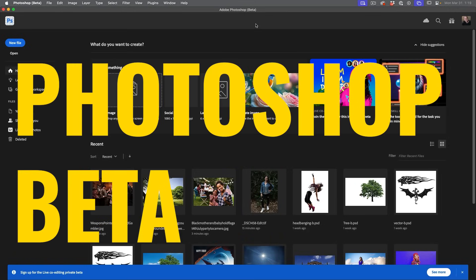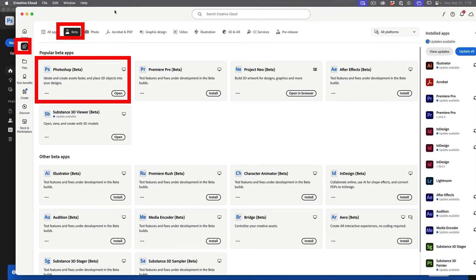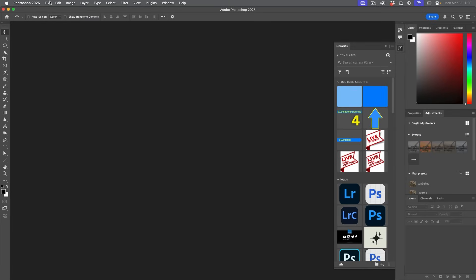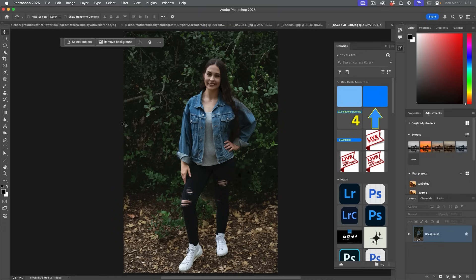So these updates are in Photoshop beta. We can go into the creative cloud, click on apps, beta, Photoshop beta. That's how you get it. So I have a collection of more difficult images we're going to test. Let's open them.